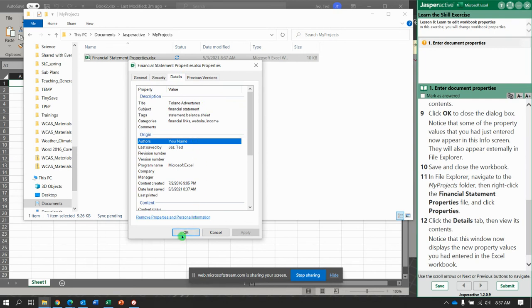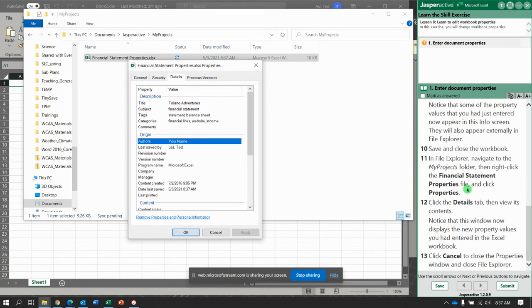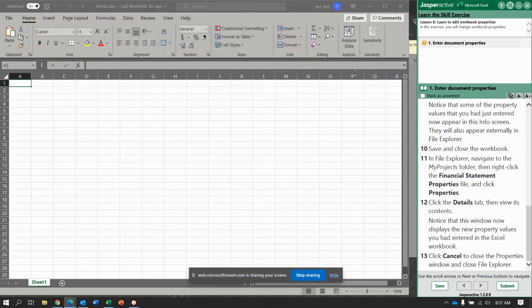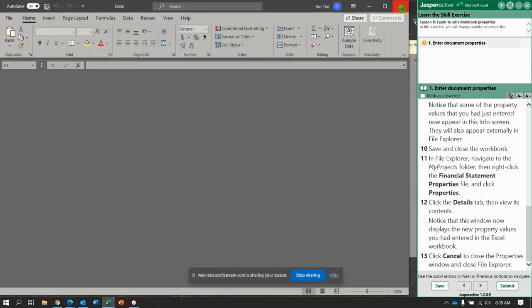And there you go. Click Cancel to close it. And Close File Explorer. I'm going to close that too. Everything's closed. Close, close, close.